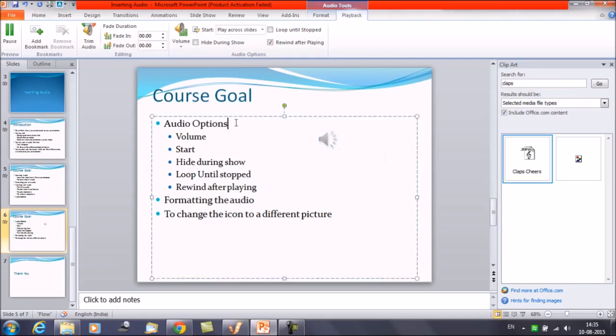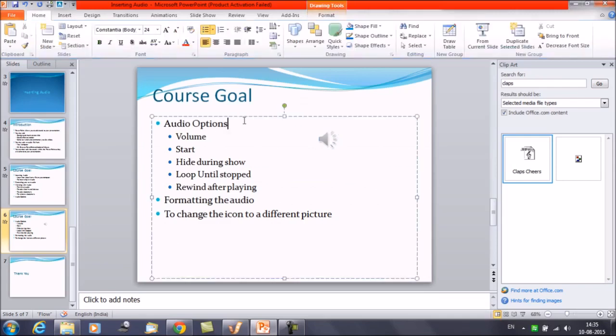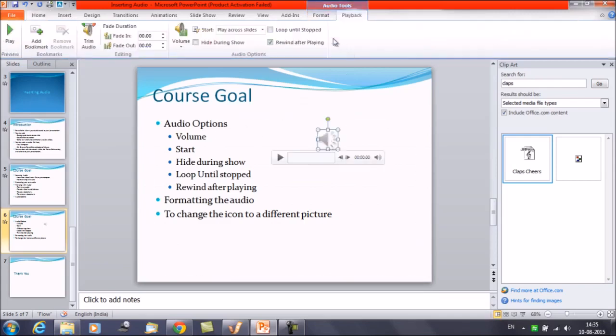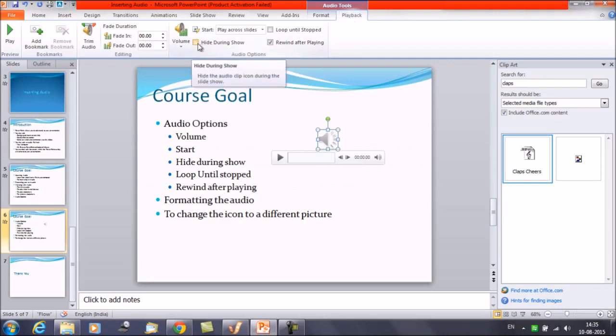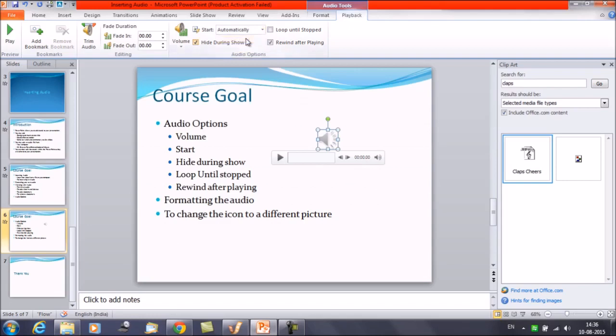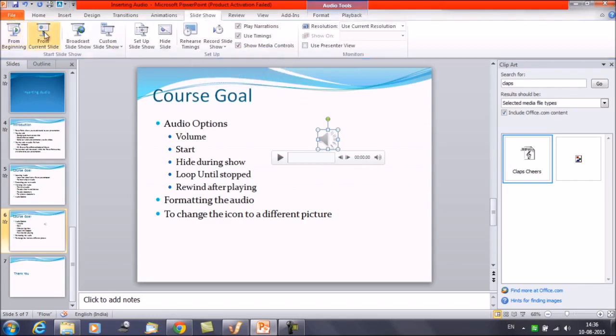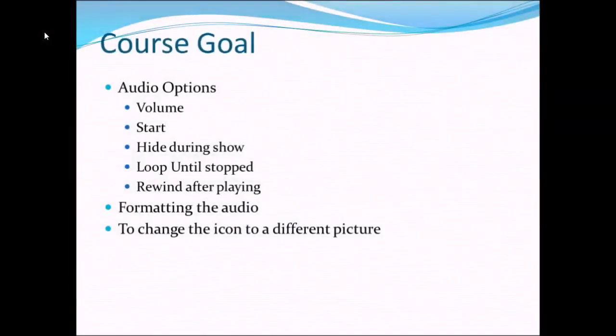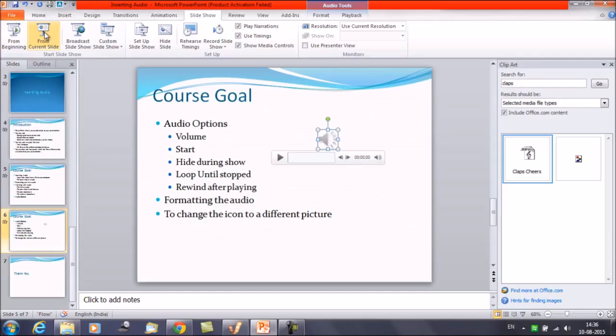So these are the audio options that what we can do with the audio file that we have inserted in the slide. We can change the volume, we can change the start options. We do have one more option available here that is hide during the show. If you place a check mark here and you select the option automatically suppose and suppose we run the slide show. Now the music is getting played but there is no icon here. So this is how all these options work.